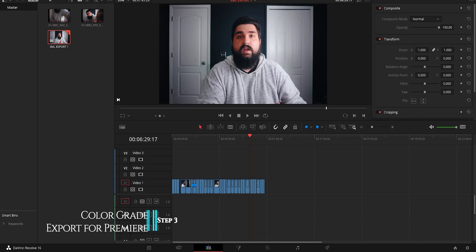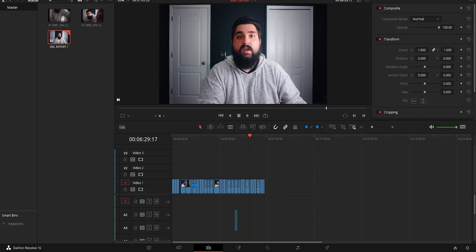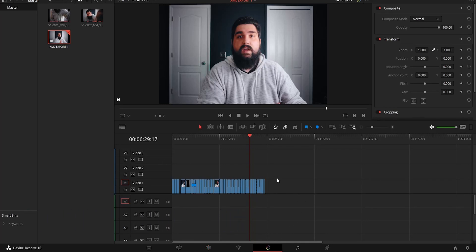Step three — color grading and then exporting back to Premiere. Now that all of your clips are in, go ahead and head to the Color tab and you can start your color grading. For the purposes of this video I'm not going to show you how to color grade your clips — I can do a video on that later. Leave a comment down below if that's something you'd like to see. Subscribe and hit that bell because I'm gonna have plenty of color grading videos coming out in the near future.